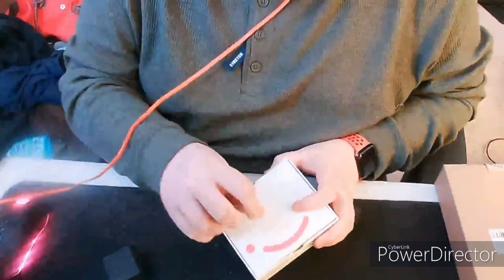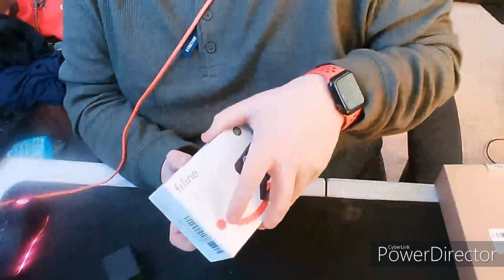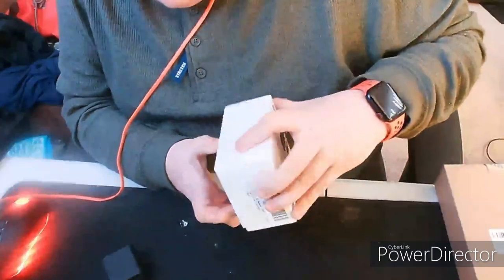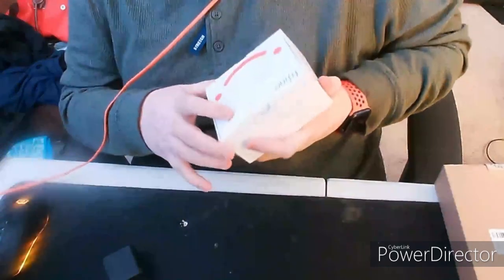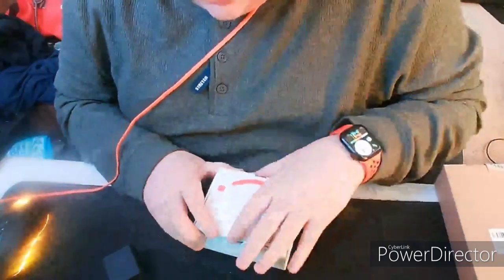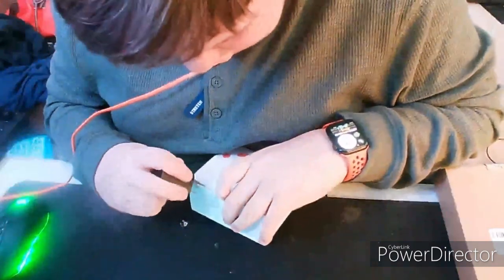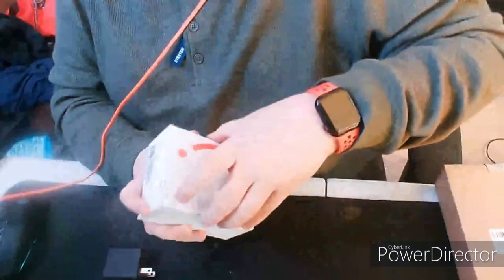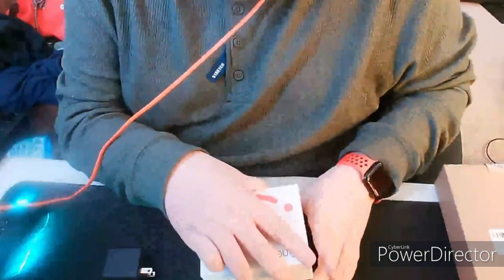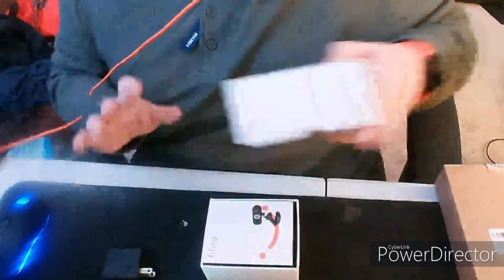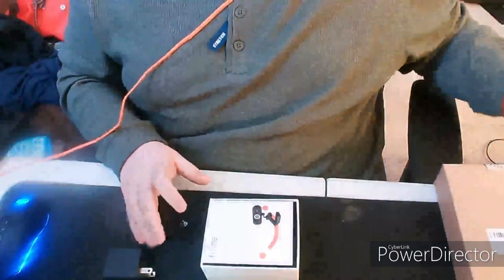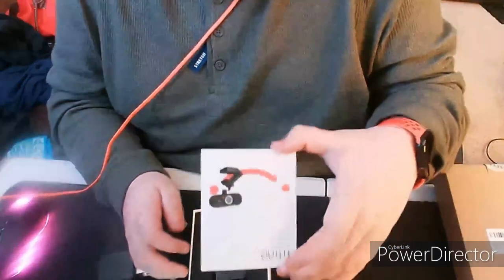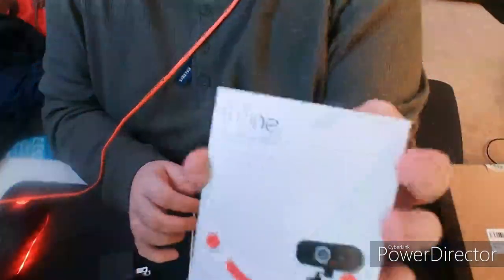There we go, and the big reveal. I don't have a drumroll sound effect, I need to add one to my stream deck. Voila, we have the Fifine instructions and the instruction manual for it.